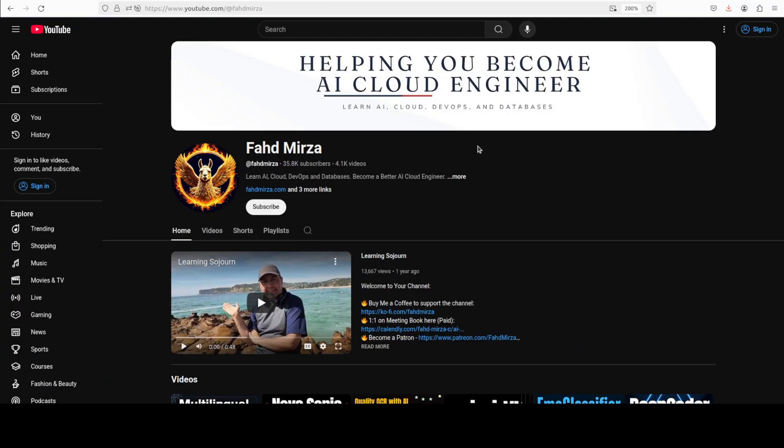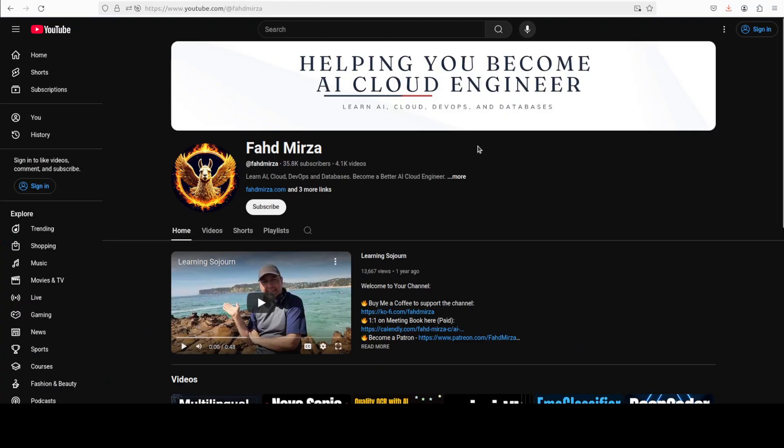Let me know what you think. If you like the content, please consider subscribing to the channel. If you're already subscribed, please share it among your network as it helps. Thank you for watching.